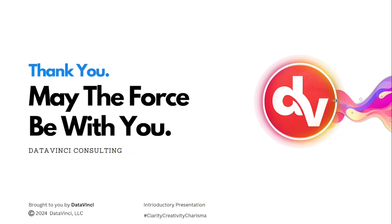So this is it for this video guys. Do let us know if you have any queries or questions. You can comment this down, give us a like and subscribe. Thank you, may the force be with you.